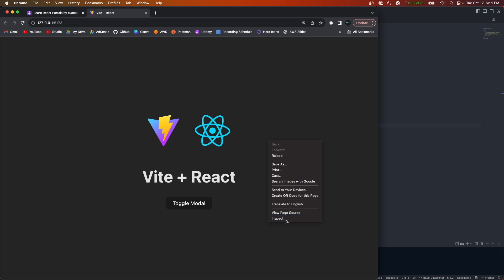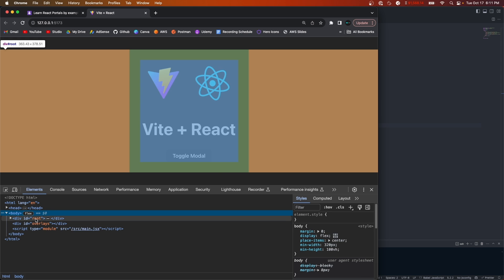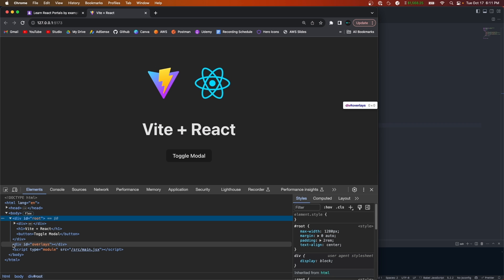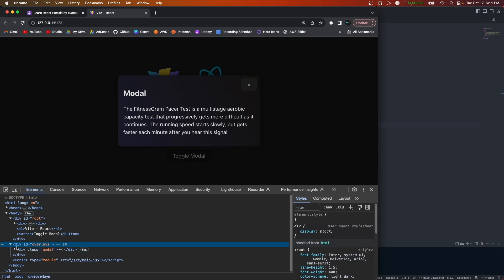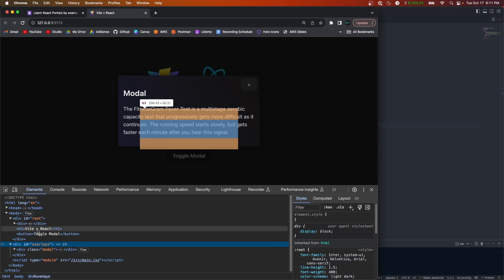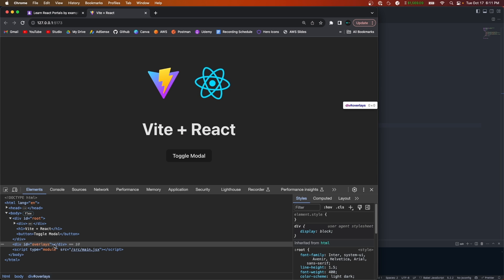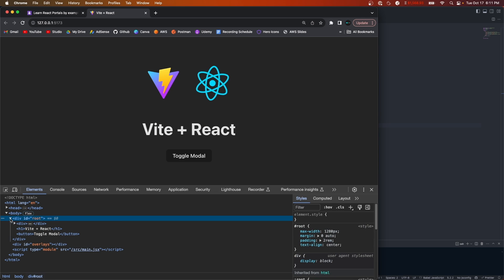For example, if I inspect element on this basic app, you'll see in the body there's a root div that injects our entire React app. Below that I have this overlays div, and this DOM node is what is actually going to render our modal. If I toggle the modal, you'll see that the overlays div now has that modal — it's not rendered in my app. When I close the modal, the overlays children disappear and nothing gets rendered.